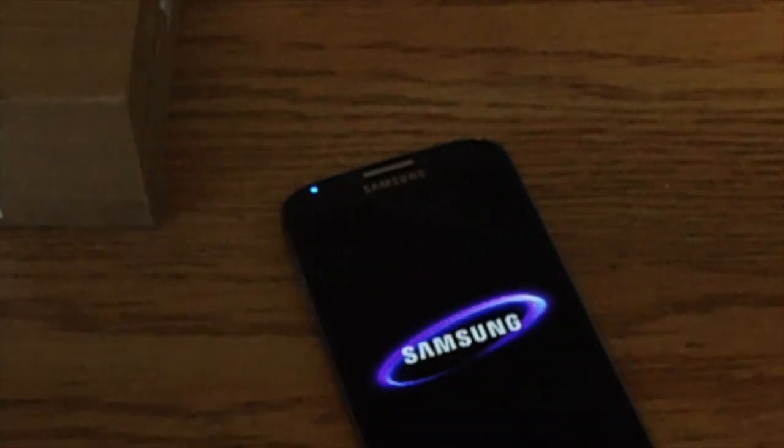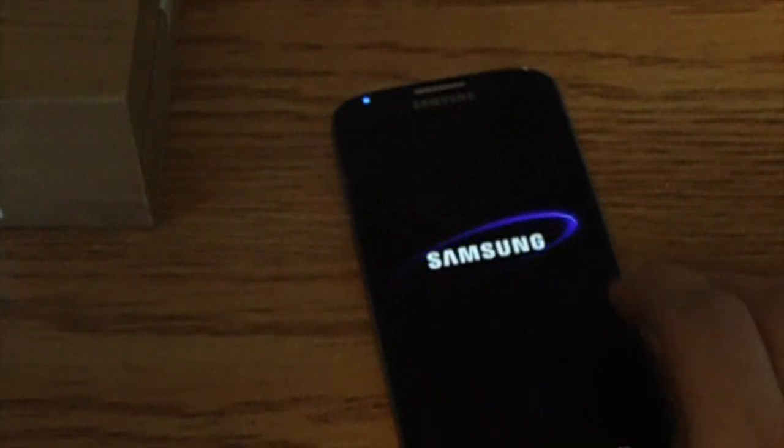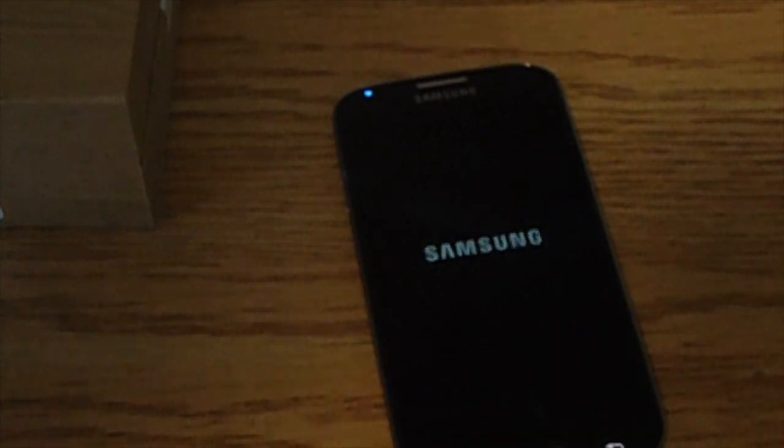And once it shuts down, you're going to want to hold the volume up and the home button at the same time, continuously. And then you're just going to use the power button until you hear it turn on. So let's go ahead and do that.